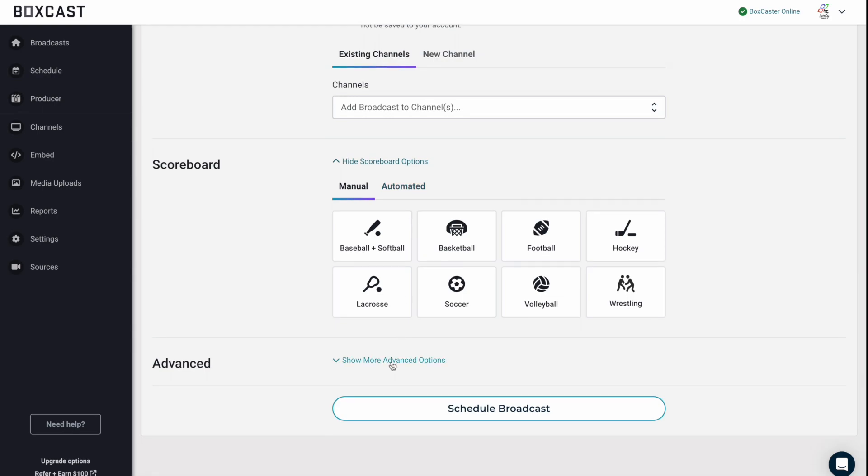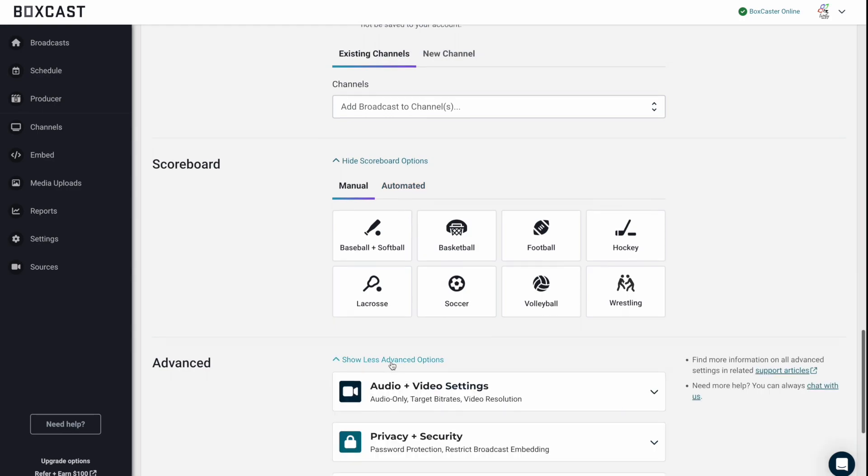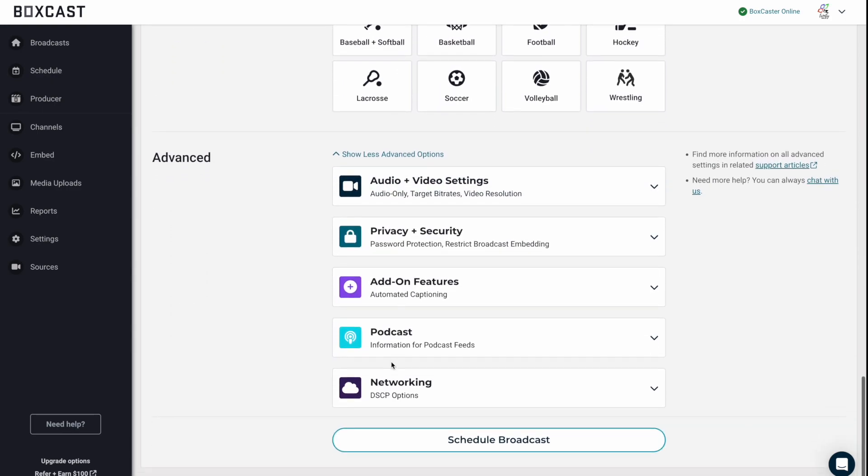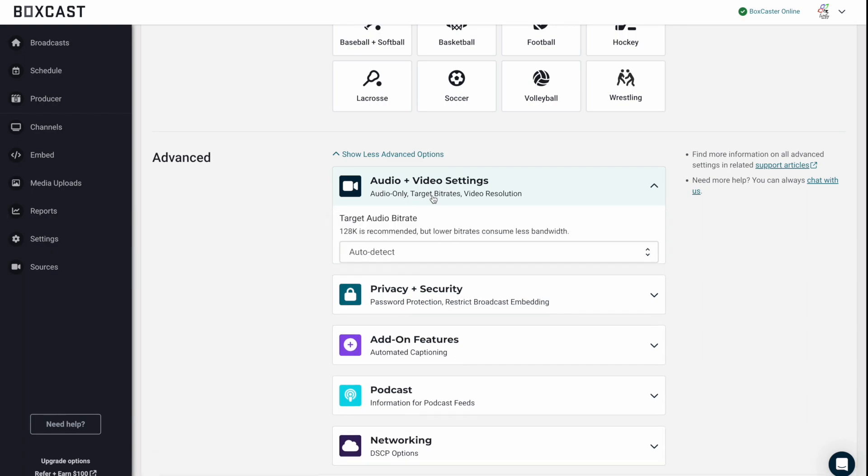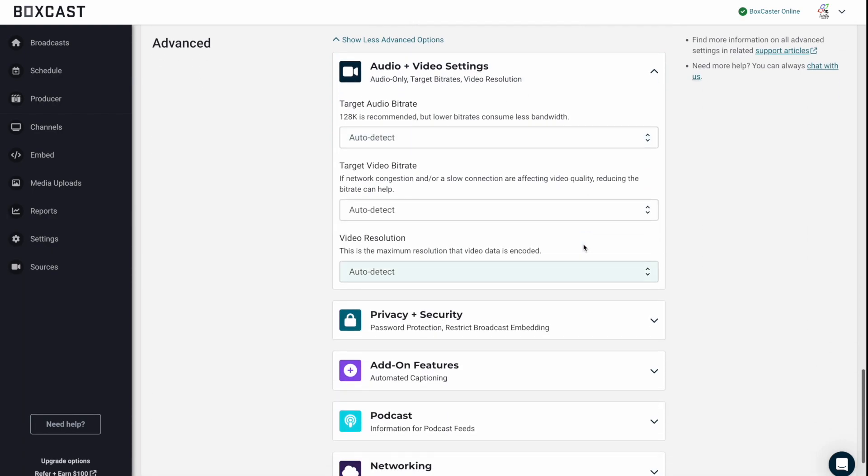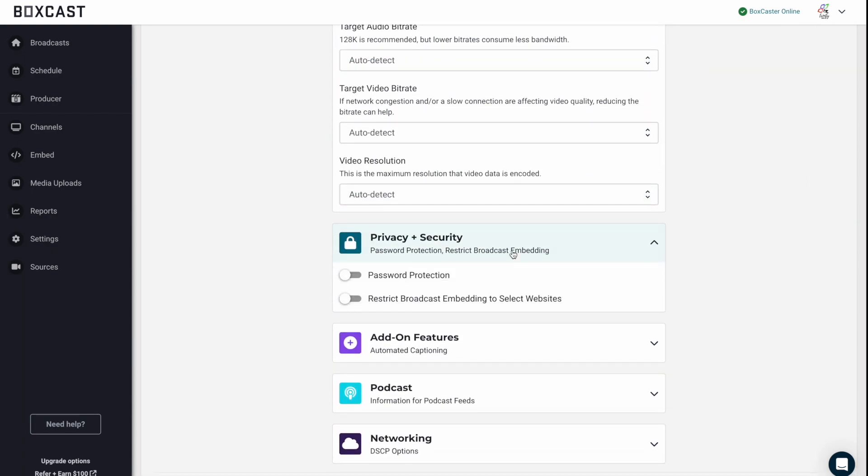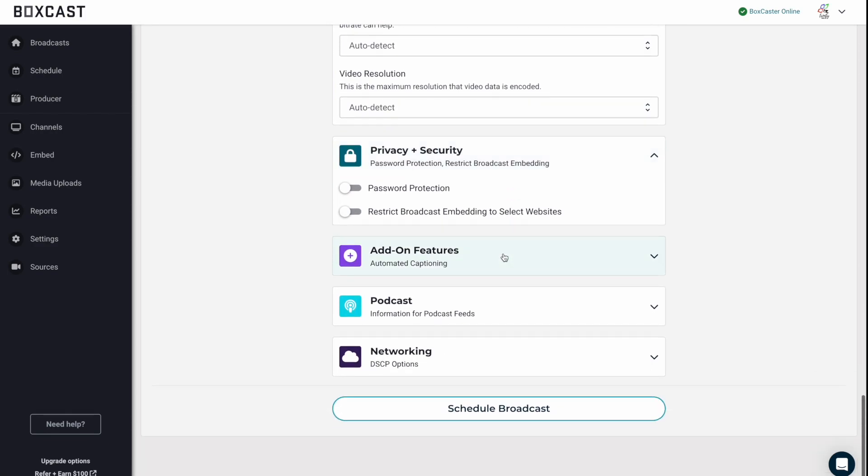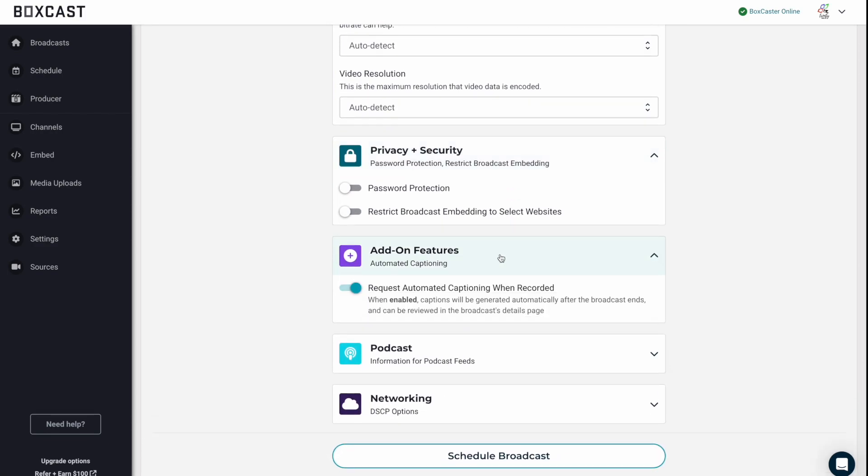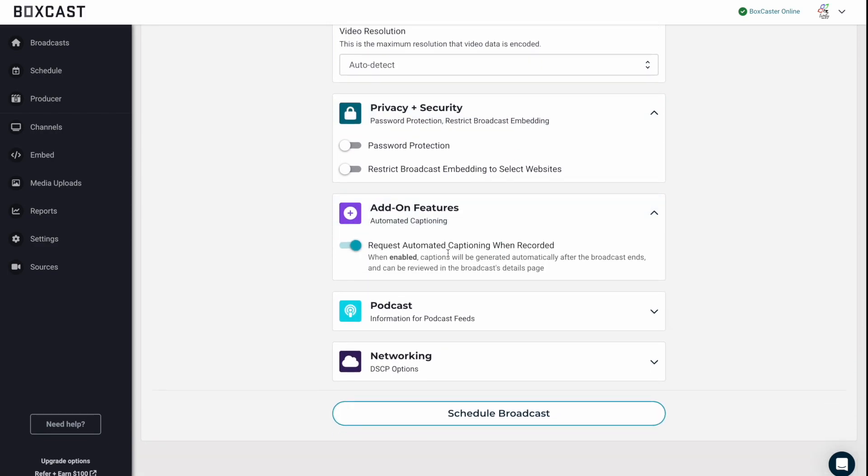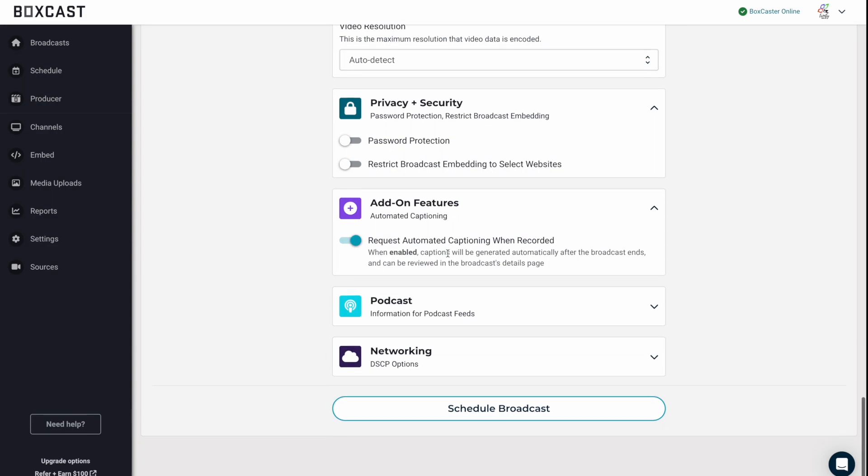And lastly, we're going to walk you through our advanced settings, which you'll be able to change some audio video settings. You'll be able to add password protection or restricted embedding on a website. You can add the automated captions feature, which in this case we have it turned on to automatically caption. We have our podcast setting and our network setting. But once you're done and all these settings look good, just hit schedule a broadcast.